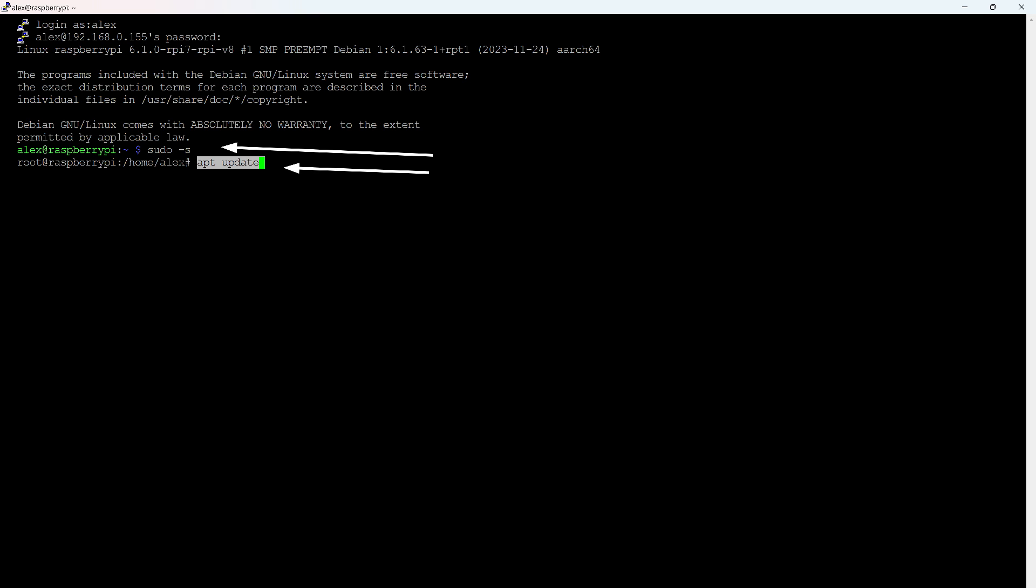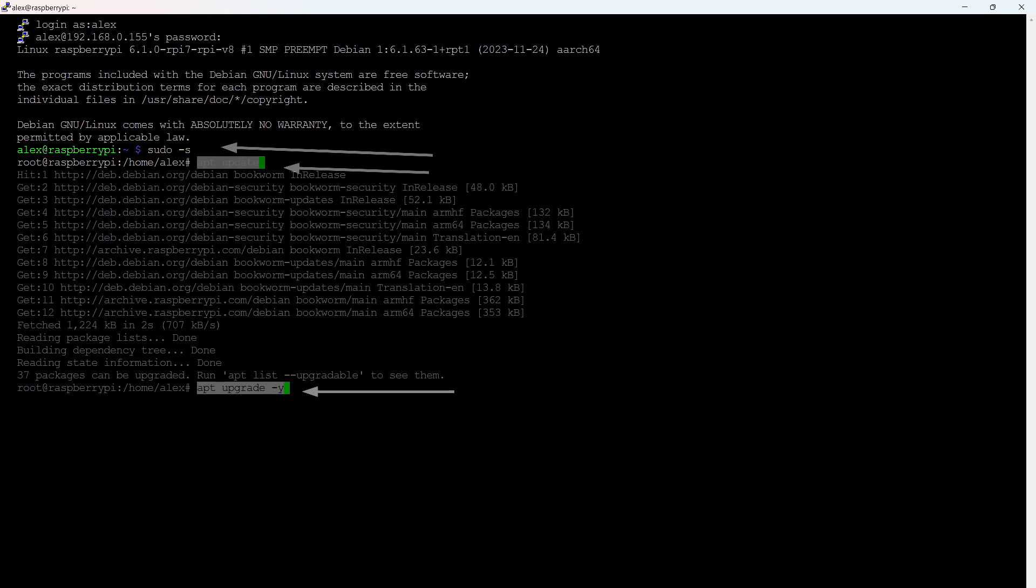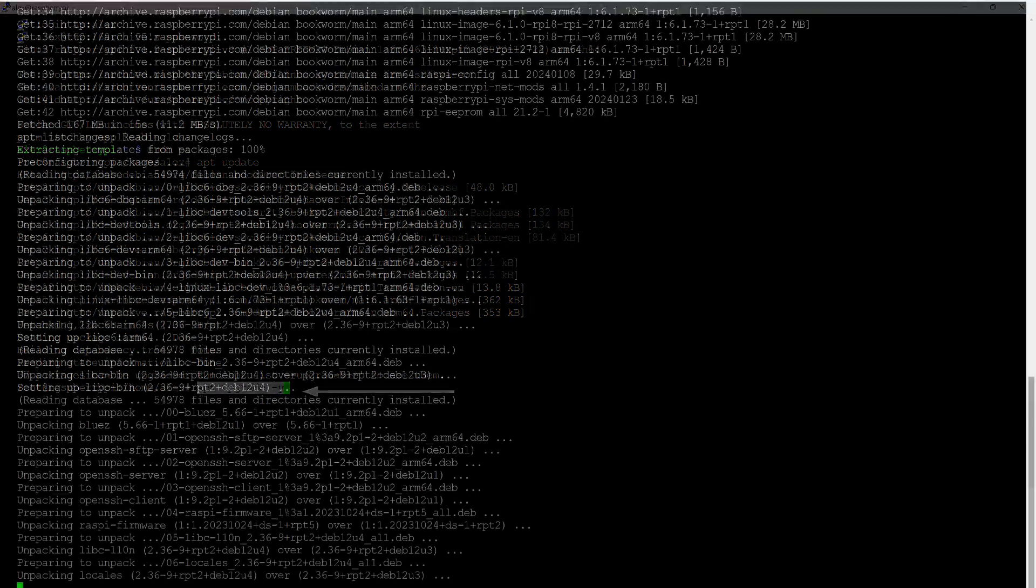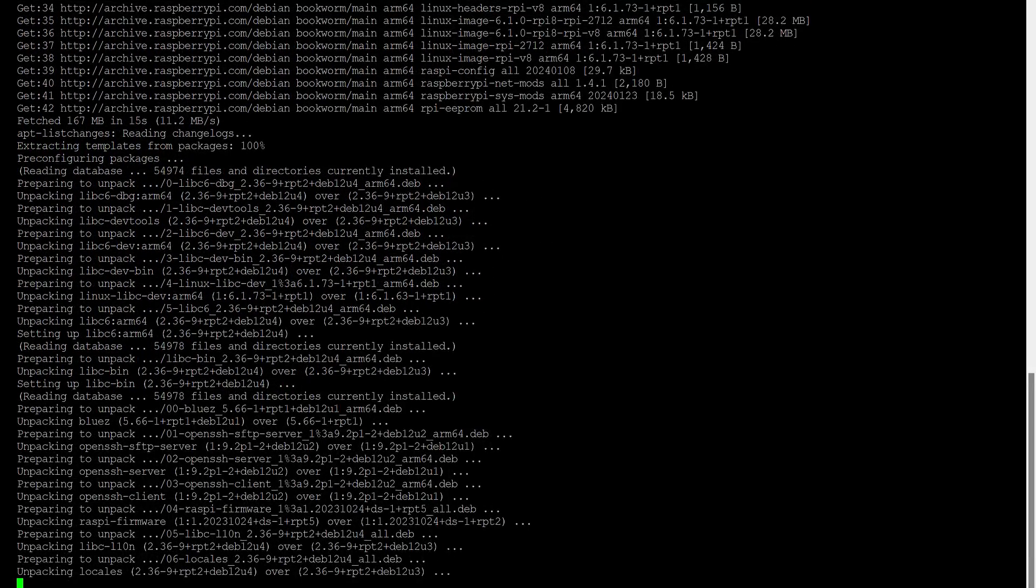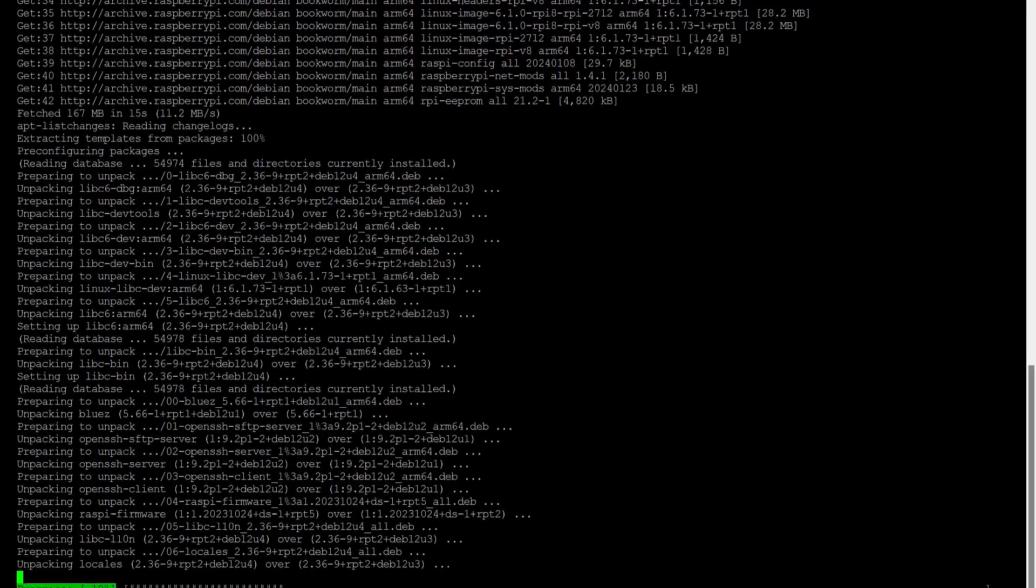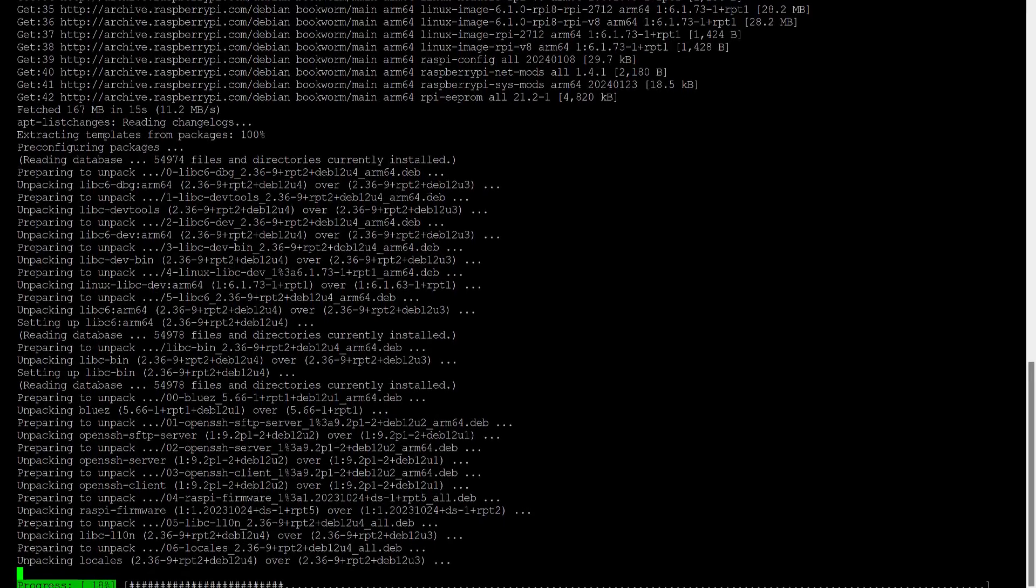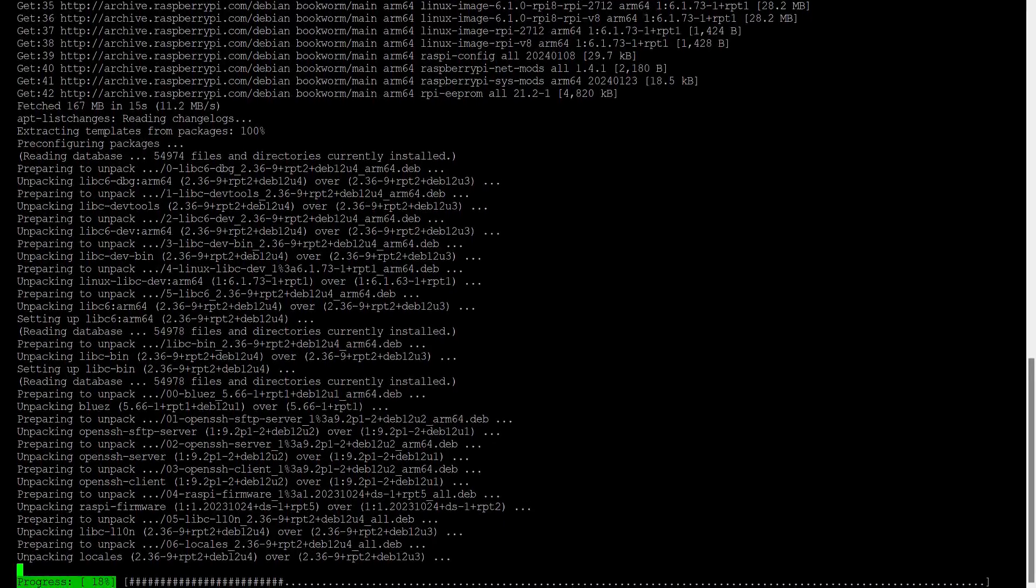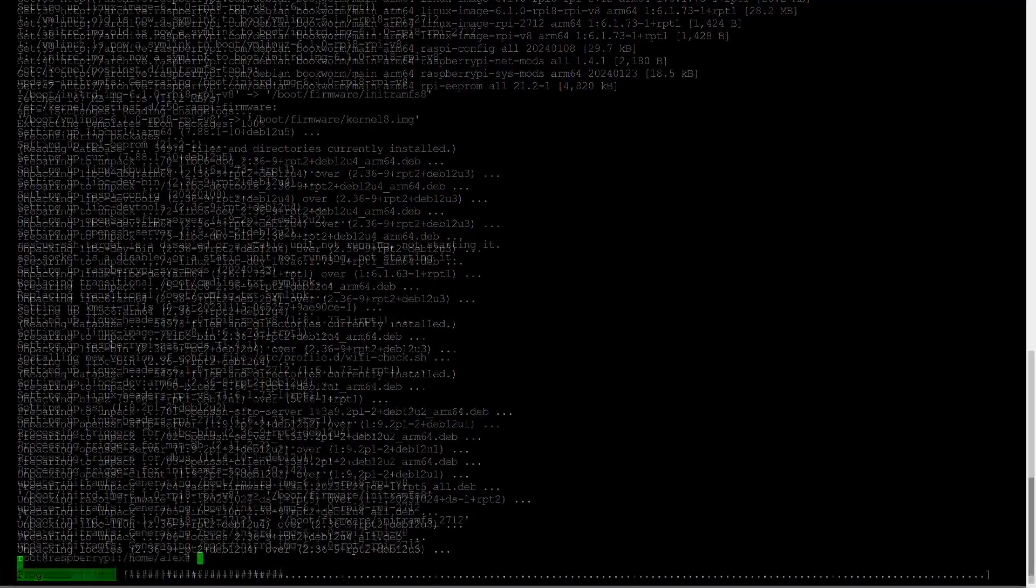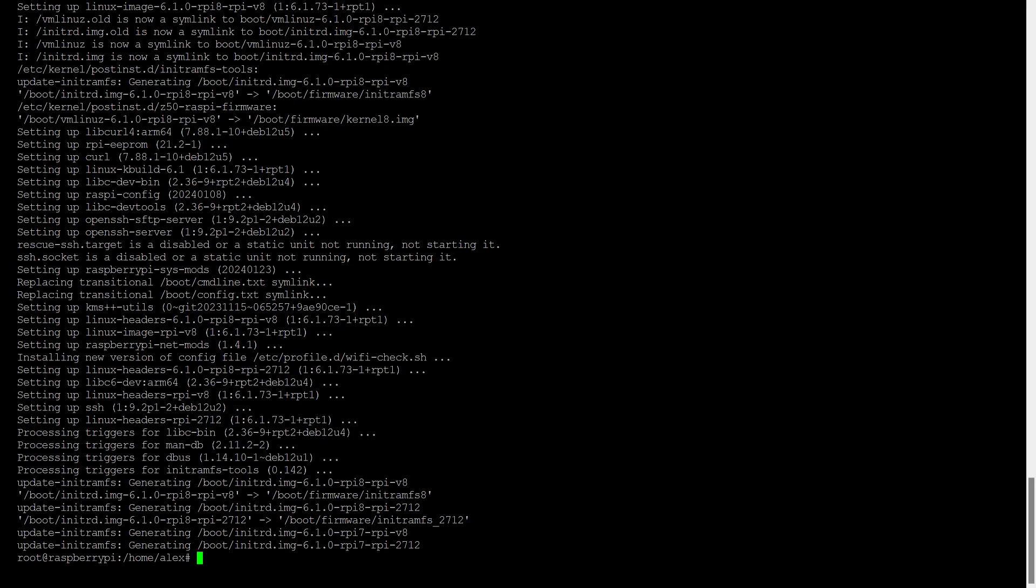Then we start updating the package list. Copy the commands from the instructions, and to paste, right click. Then you need to update the packages themselves. Using this key after the command automatically agrees to the changes, and the process goes through without unnecessary stops. Unlike updating the package list, this action will take longer and depends on the speed of internet access. We wait until all the current versions are downloaded and installed and move on to the next step.